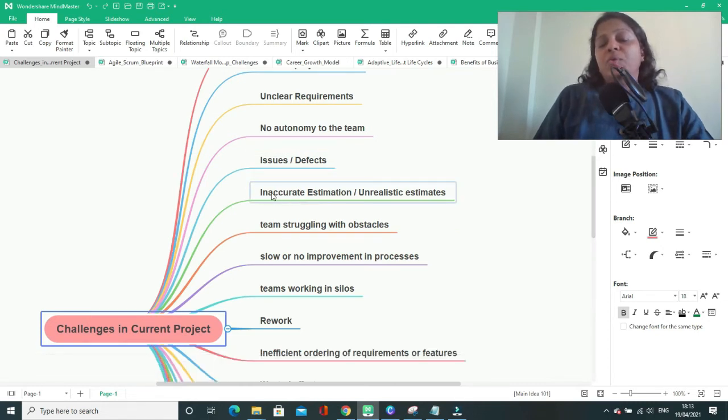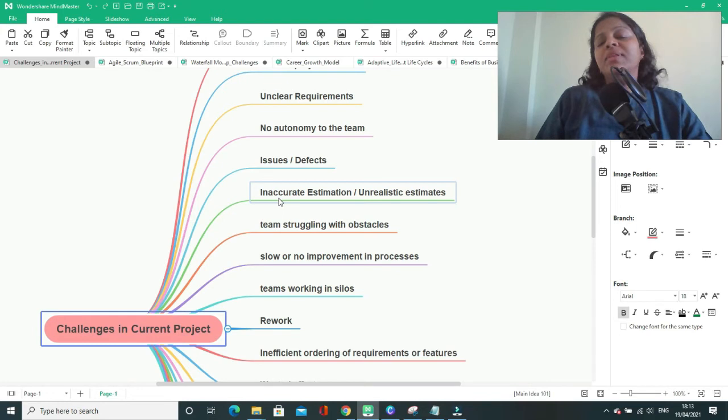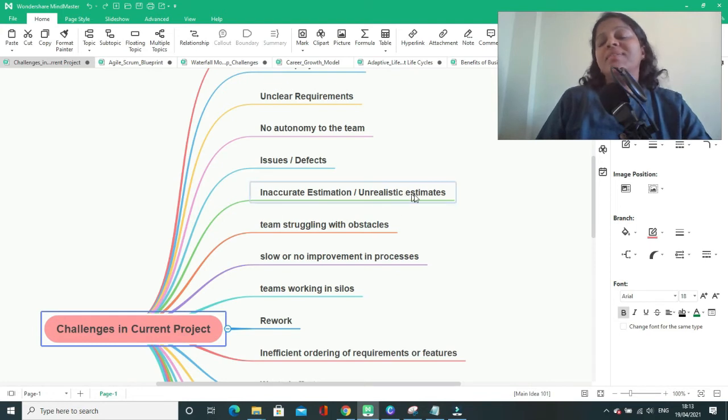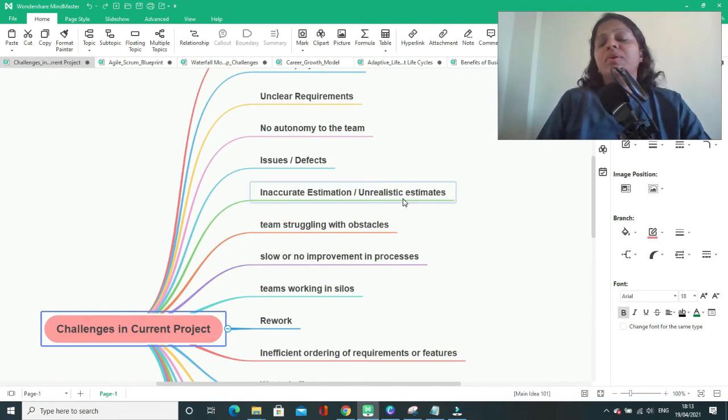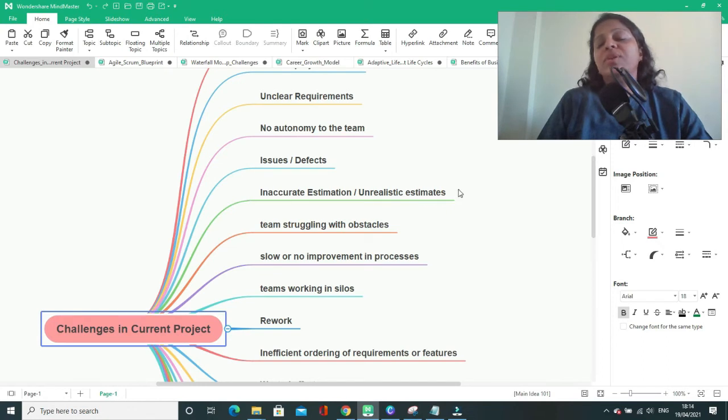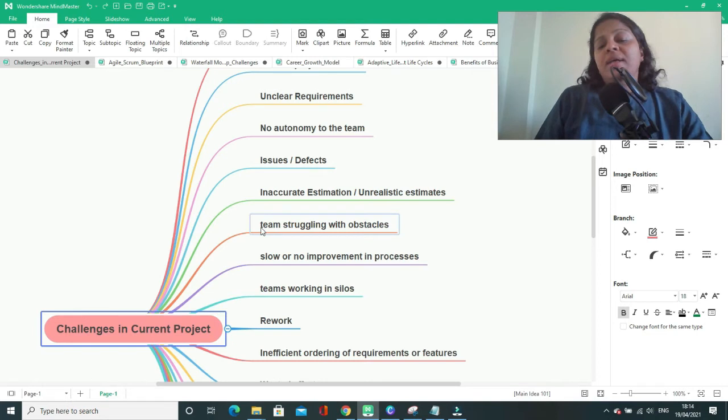You might end up with inaccurate estimation and unrealistic estimates. You might have to get your team to work more or overtime or in the weekends, which will not be the correct practice in a project. Team will struggle with obstacles.